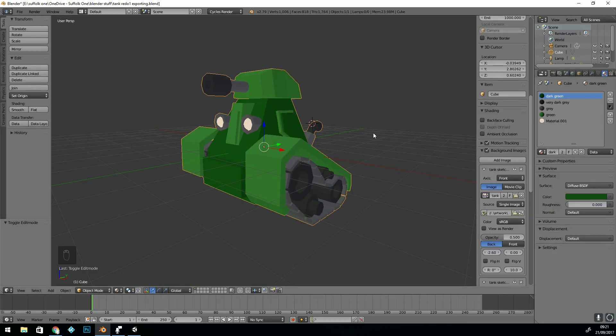You can also set up animations with this, and it will export the animations. Let's go to Unity then.